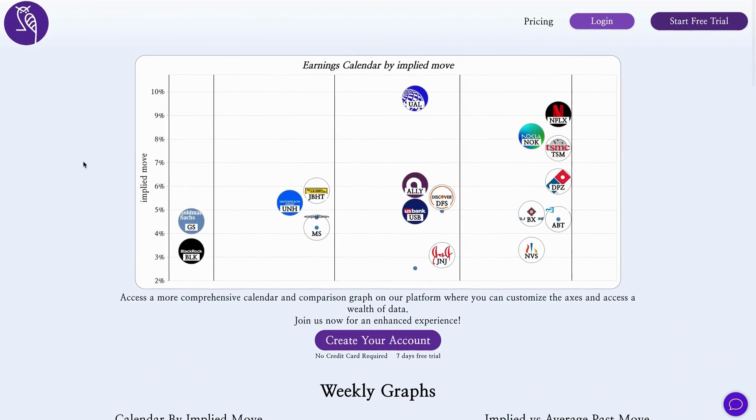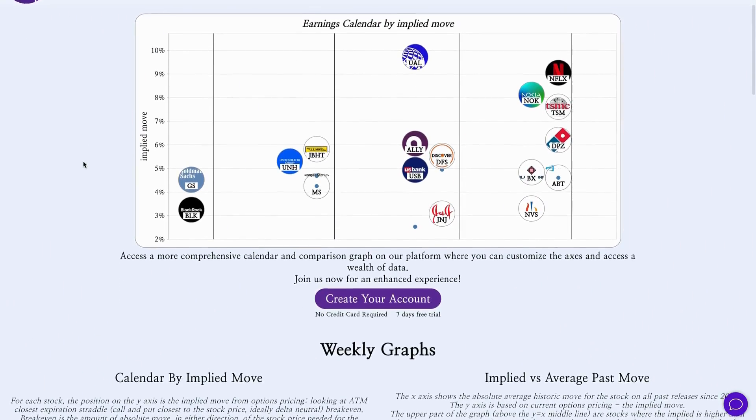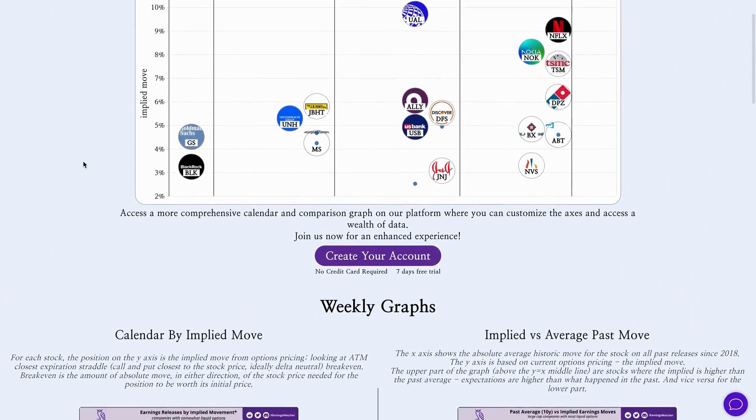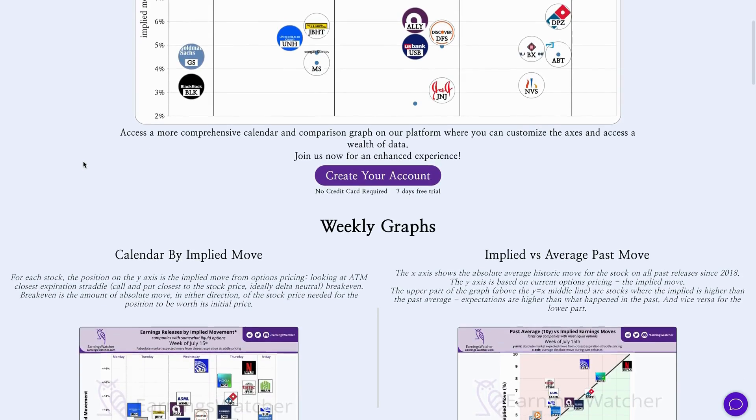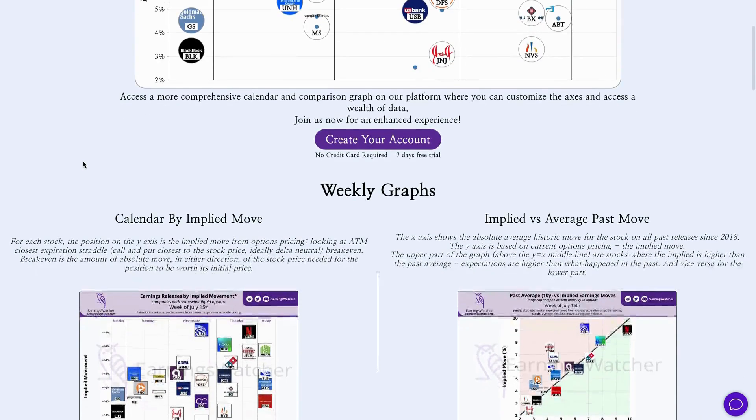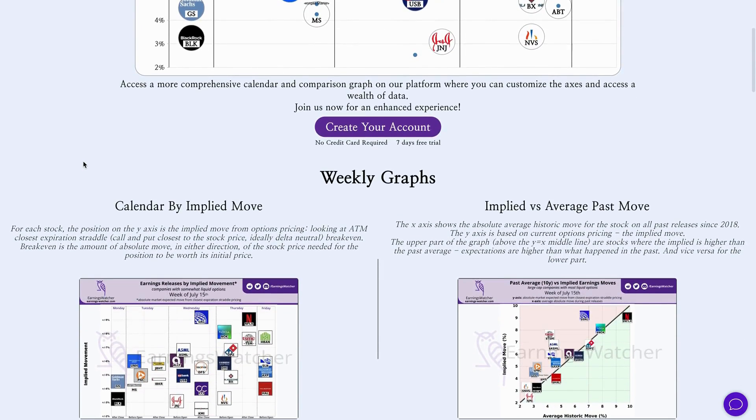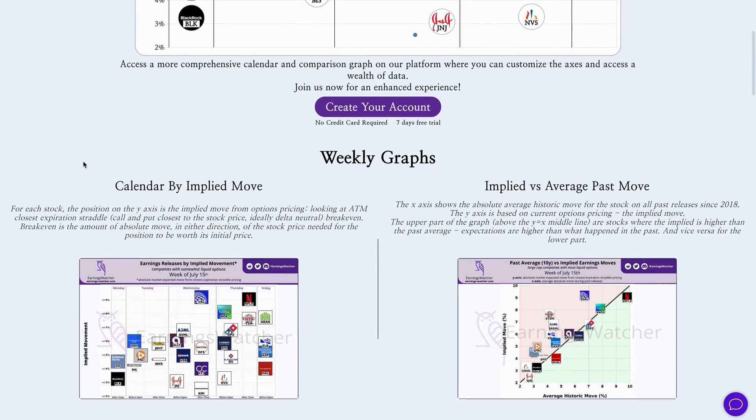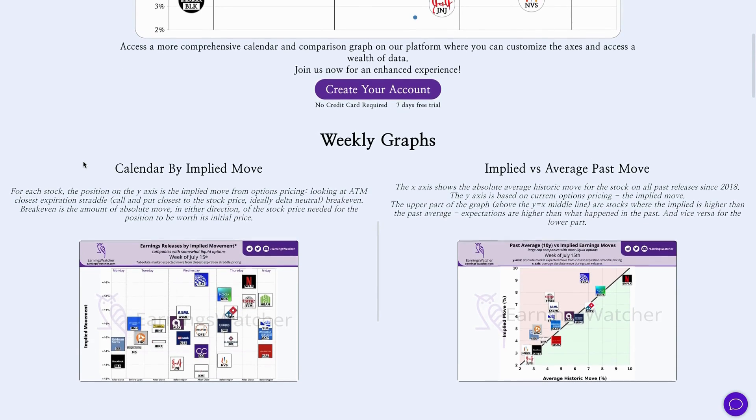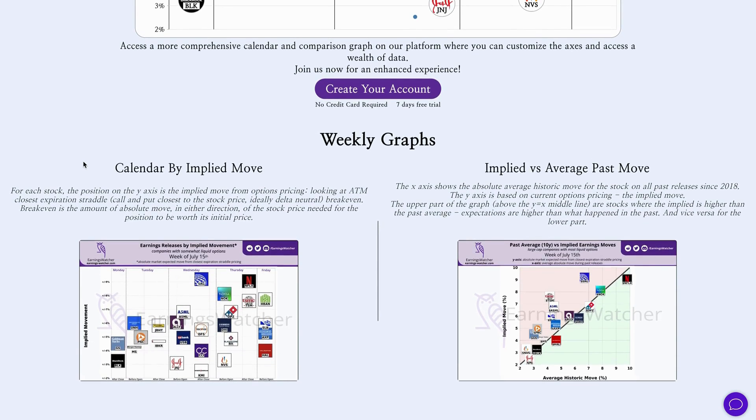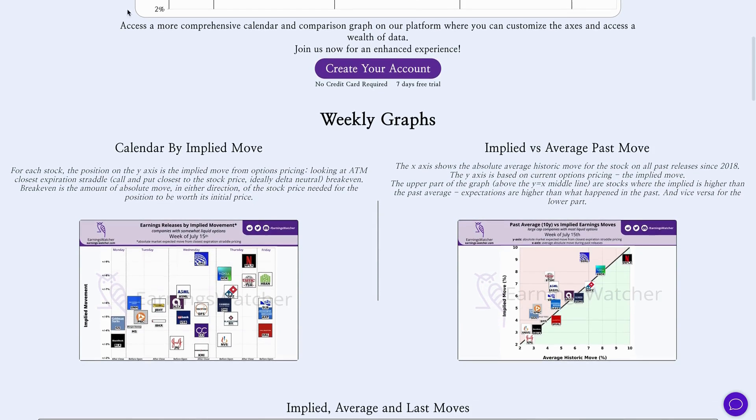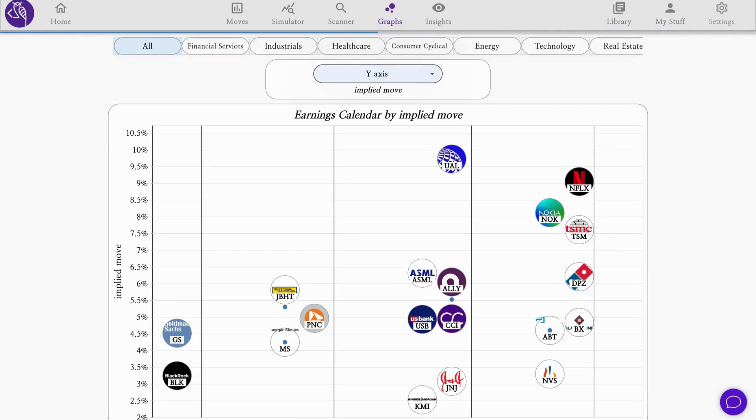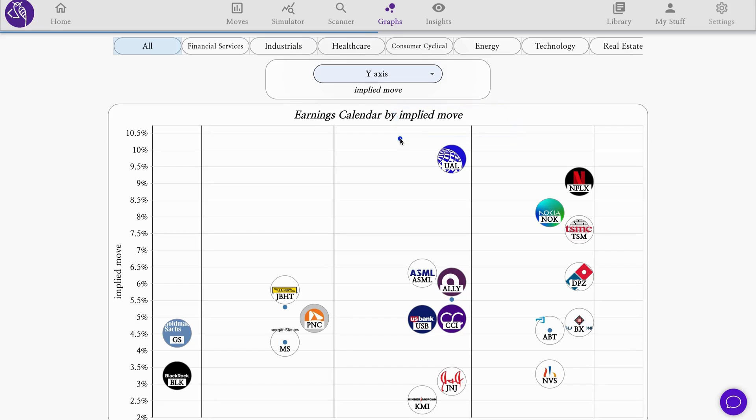Hi and welcome to this week's earnings digest. As usual, we'll take a look at the main earnings happening next week, discuss them from an options trading perspective, and cover some volatility use cases. Let's jump right ahead with the calendar by implied move. As you know, the implied move is a very important metric to watch for stock earnings. It shows the expected amount of move in these upcoming earnings, absolute plus or minus.